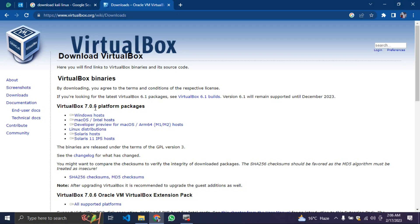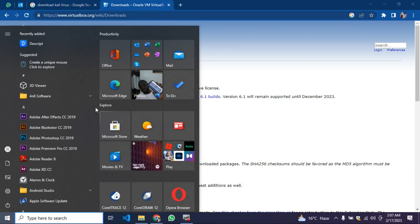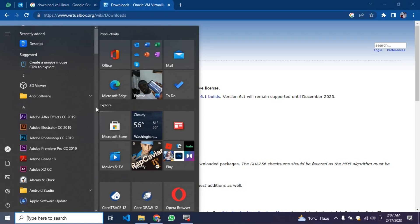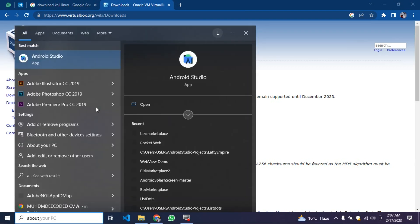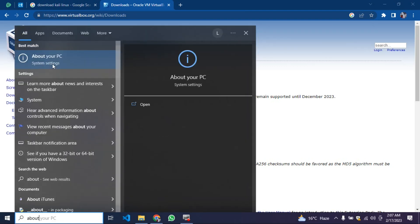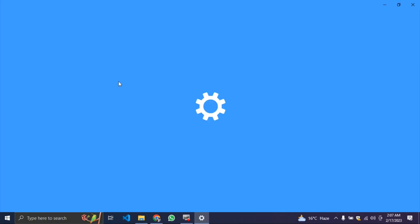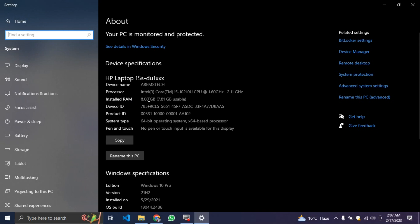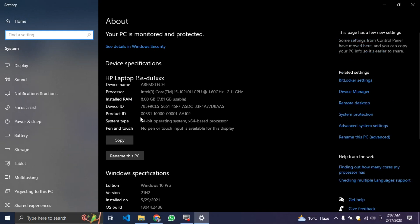Click on Windows and type about PC. You're going to click on about PC and you are going to see the kind of bit system type you're using. So we have 64-bit here.